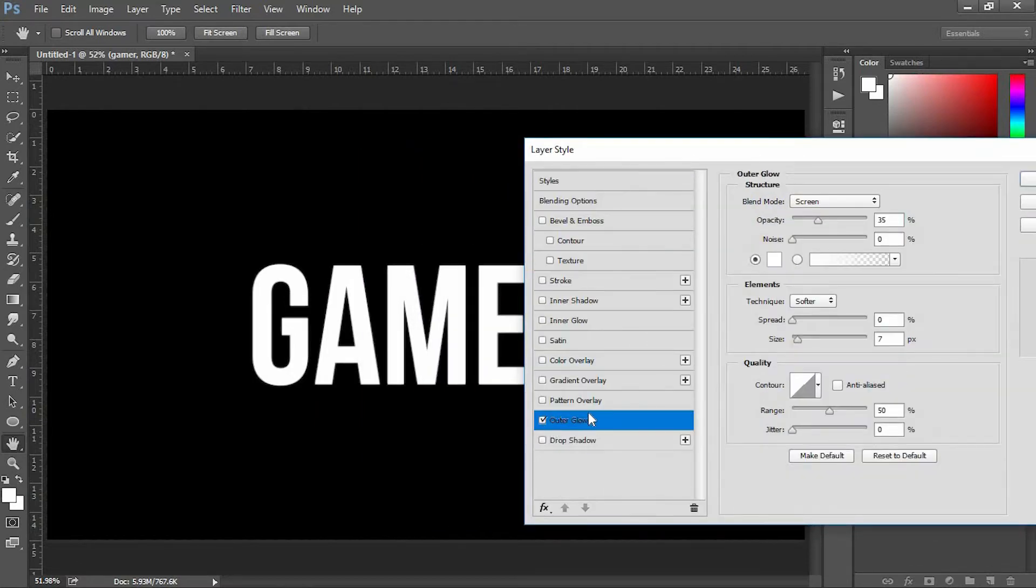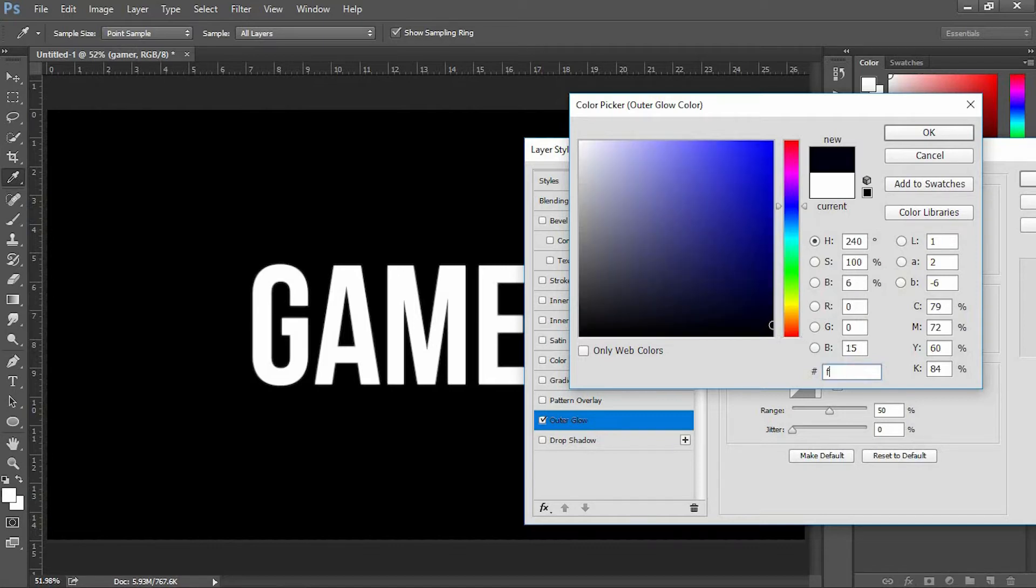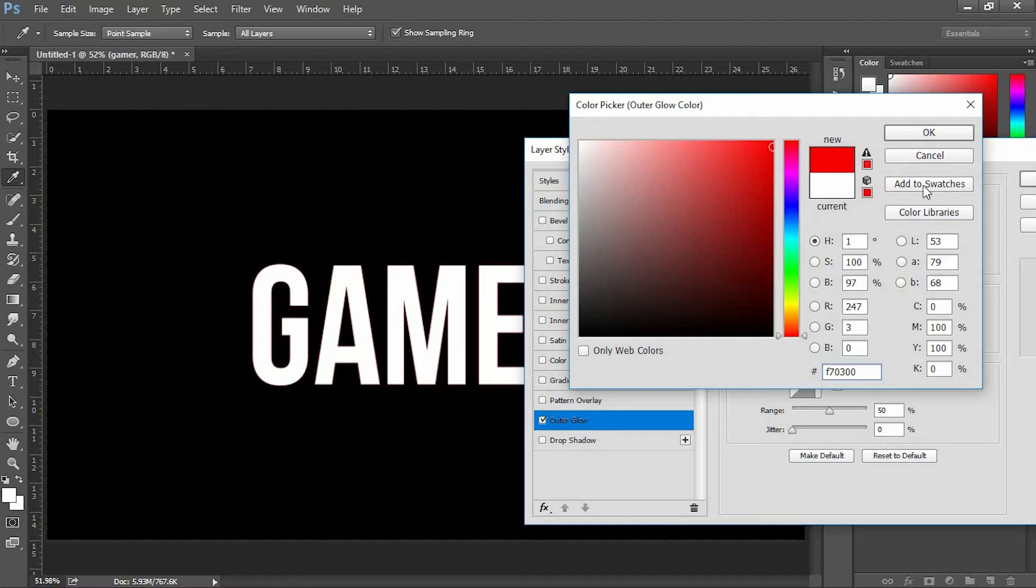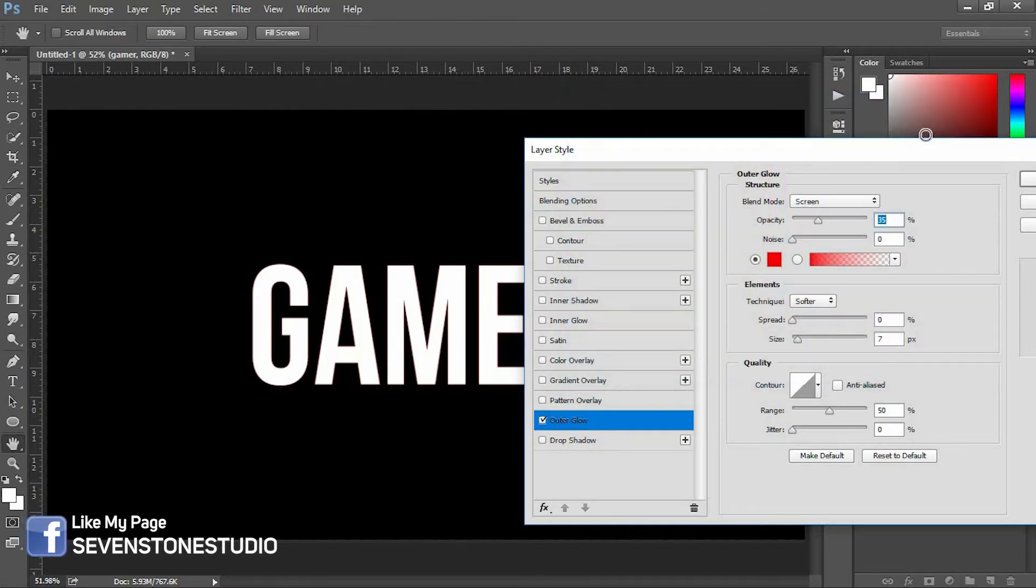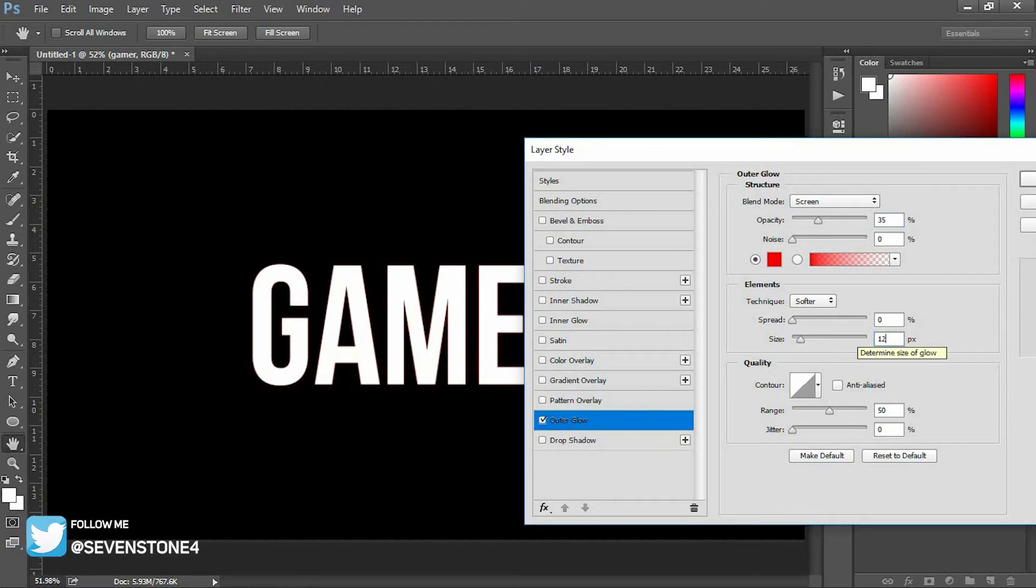Select the Outer Glow option. I'm going to change the color for outer glow. I'm using this color code: F70300. Look below in the Elements segment and change the size to about 12 pixels.